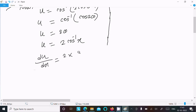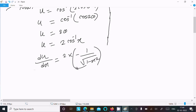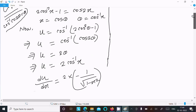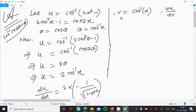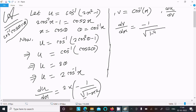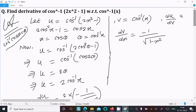The differentiation of u with respect to x gives minus 2 divided by root(1 - x²), since 2 is a constant. For dv/dx, the differentiation of cos inverse(x) gives minus 1 divided by root(1 - x²).